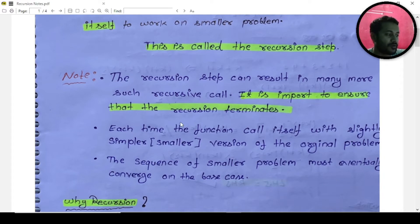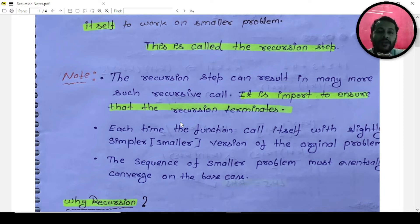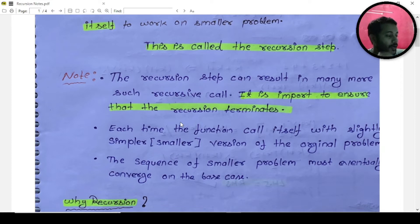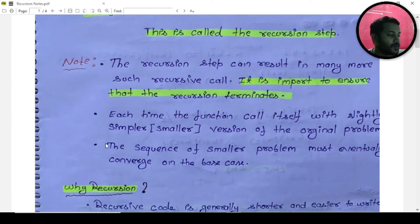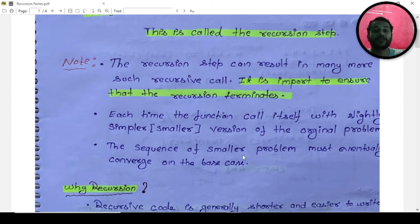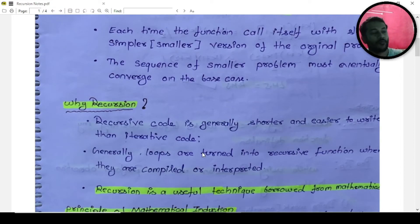Whenever a function calls itself, it calls for a smaller problem. When you read in a book, it says a function calls itself to solve a smaller problem. We divide that code according to some logic. The sequence of smaller problems must eventually converge on a base case — that's where we terminate our program, and that's called the base case.